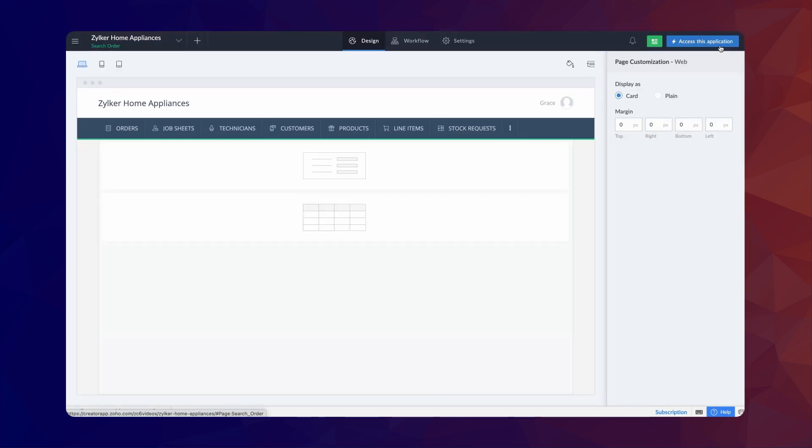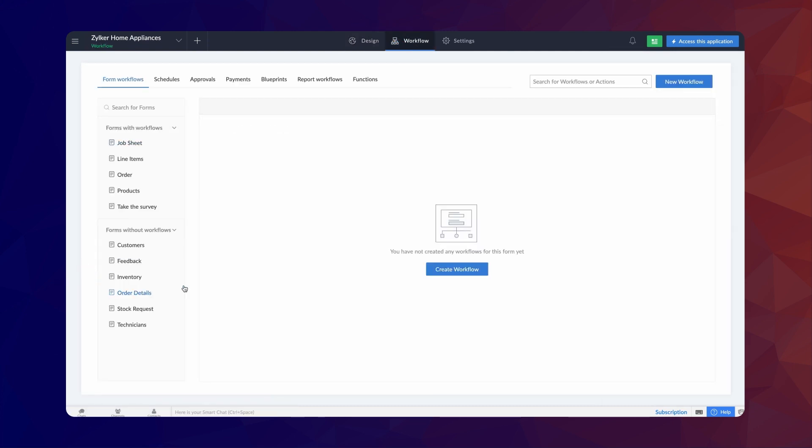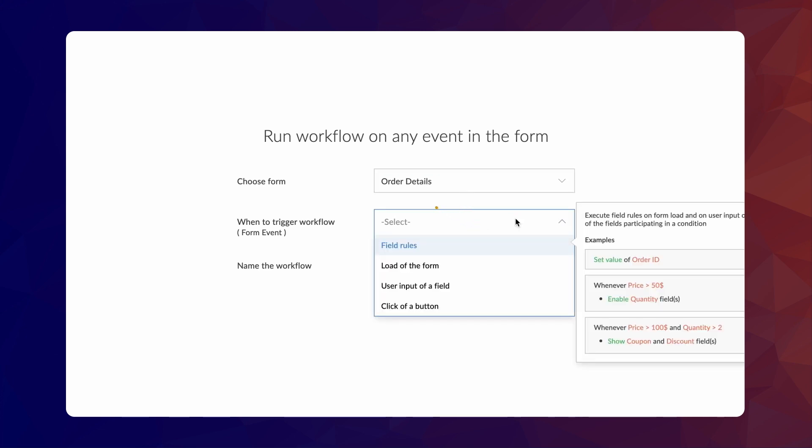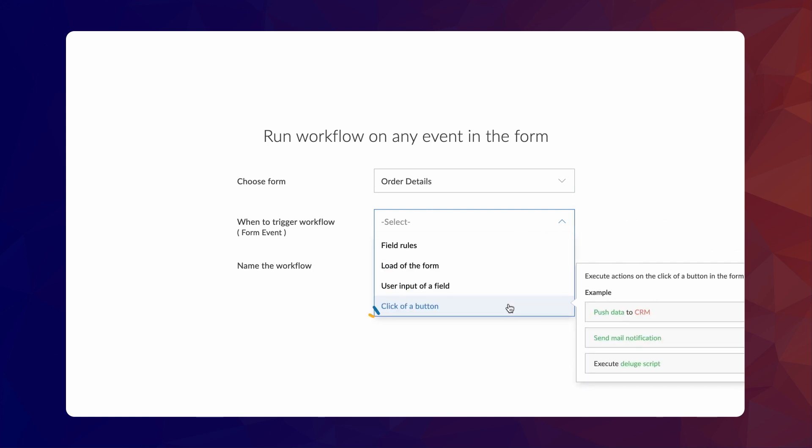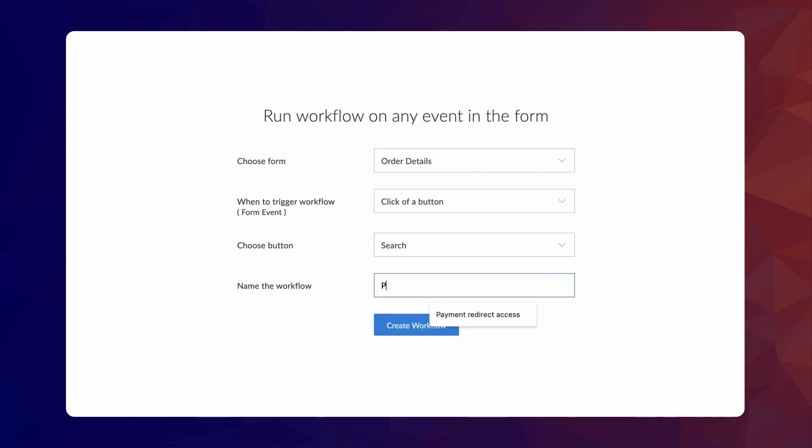Next, let's create a workflow to filter and display the record on the embedded report based on the search parameter. To do that, go to the Workflow section and select the OrderDetails form. Click on Create New Workflow. The action should be triggered on clicking the search button. So, let's choose the form event as Click of a button. Choose the search button, give a name and create the workflow.